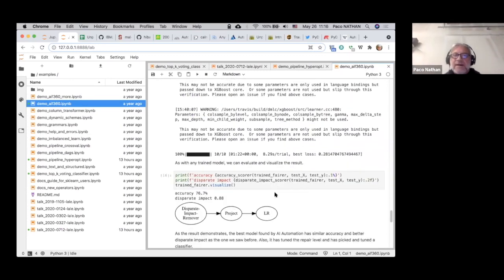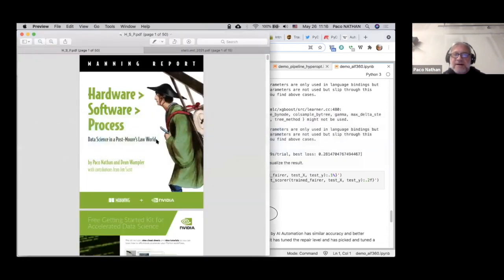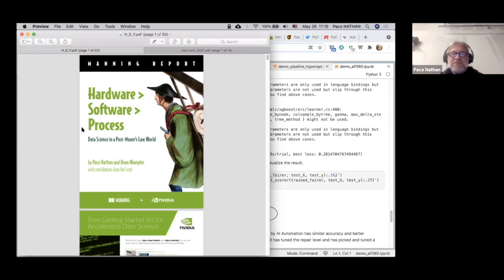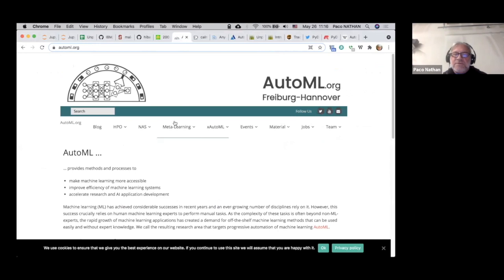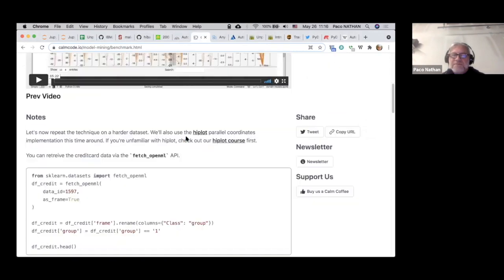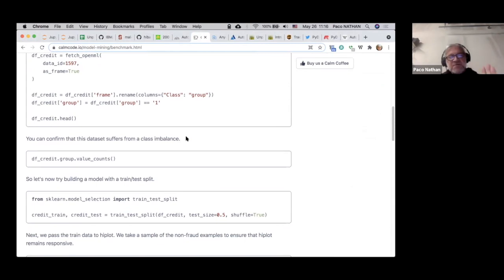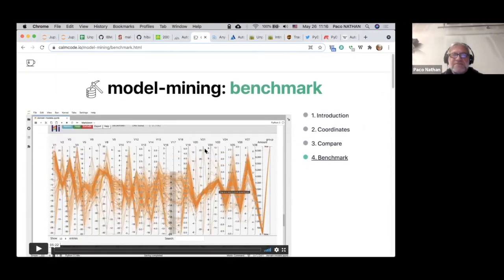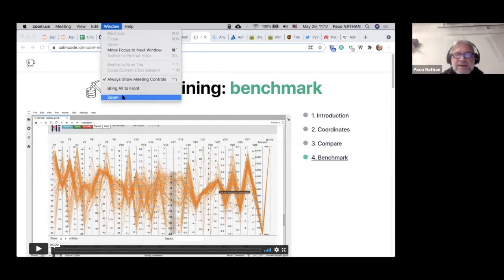A plug: if you want to learn more about the hardware side and idiomatic Python to support GPU optimization and CPU scale-out, there's a new free mini book called 'Hardware > Software > Process: Data Science in Post Moore's Law.' Also, definitely check out automl.org and 'Awesome AutoML Papers.' Another plug: if you haven't seen calmcode from Vincent Warmerdam — when talking about optimizing workflows, weak supervision, and human-in-the-loop, Vincent has some really great examples. With that, I'll stop talking and get back to questions.